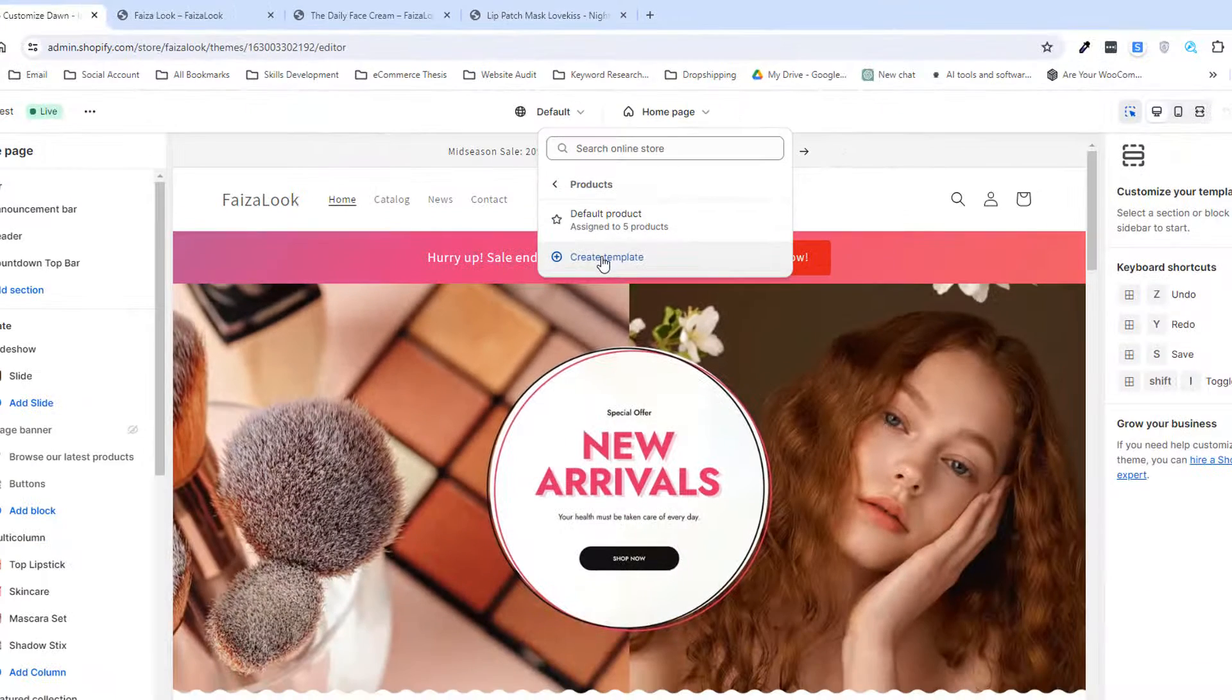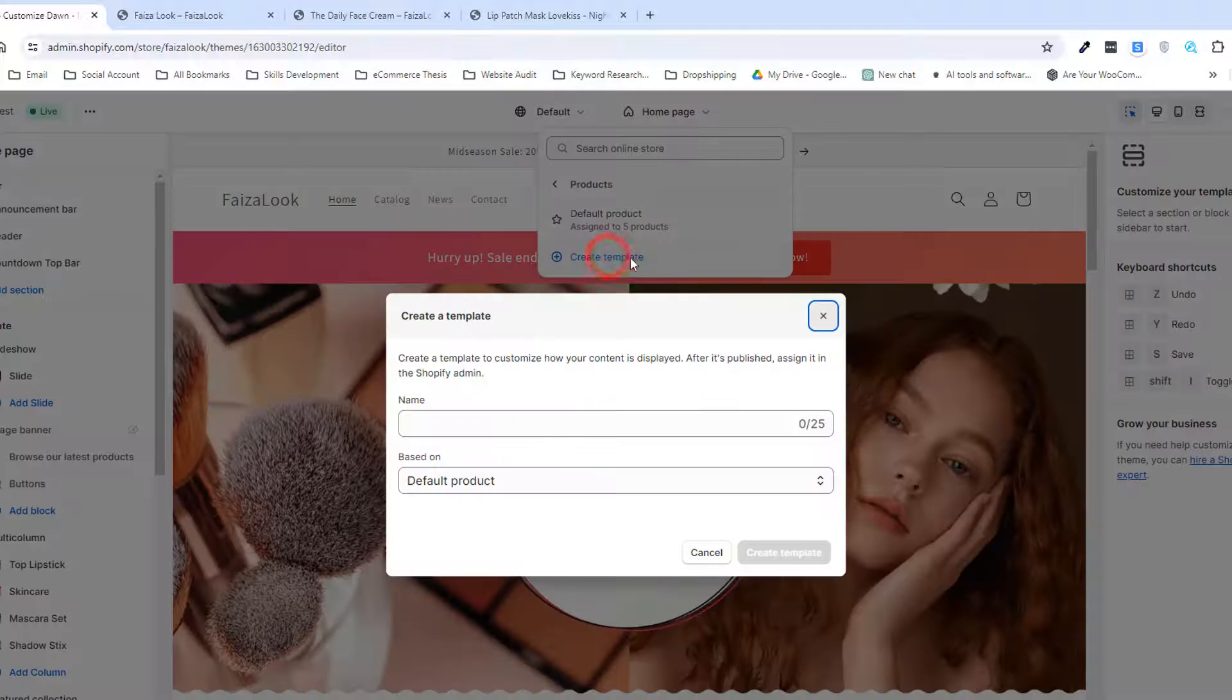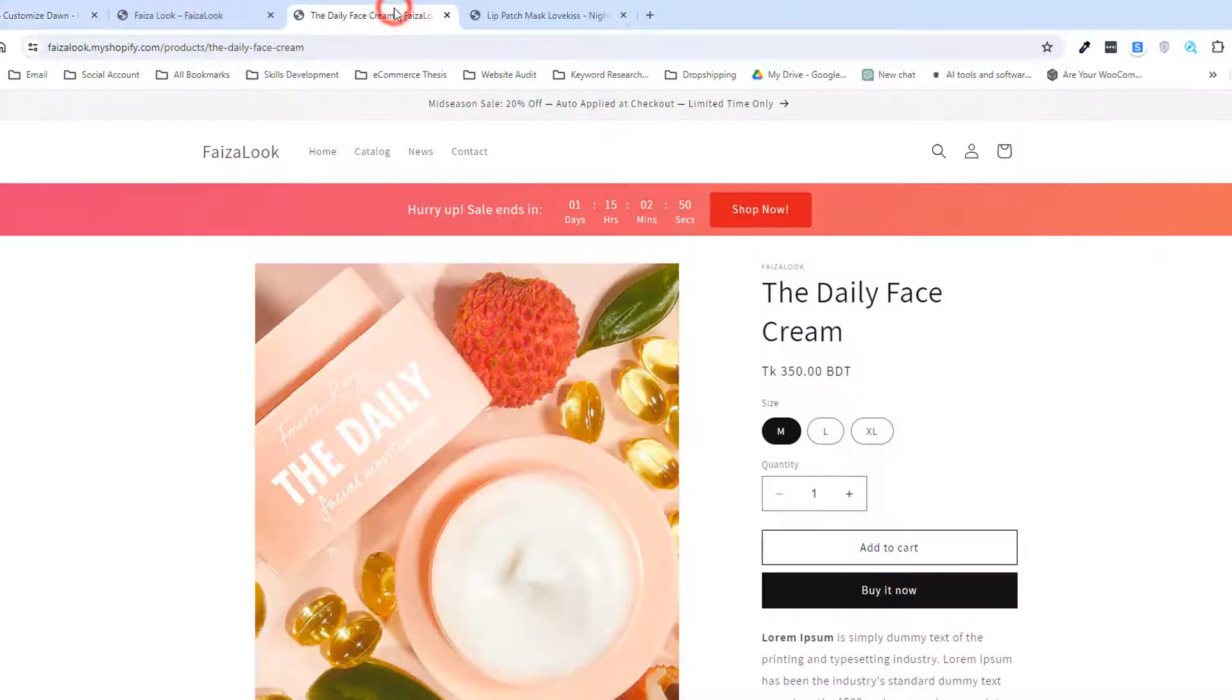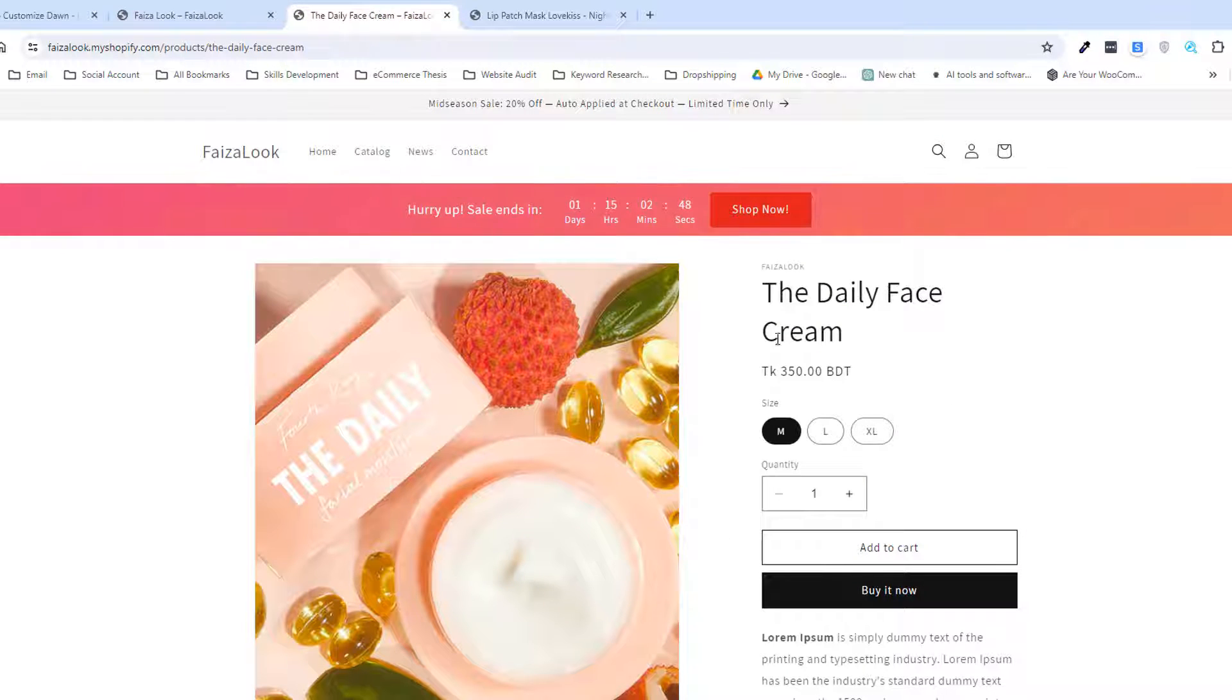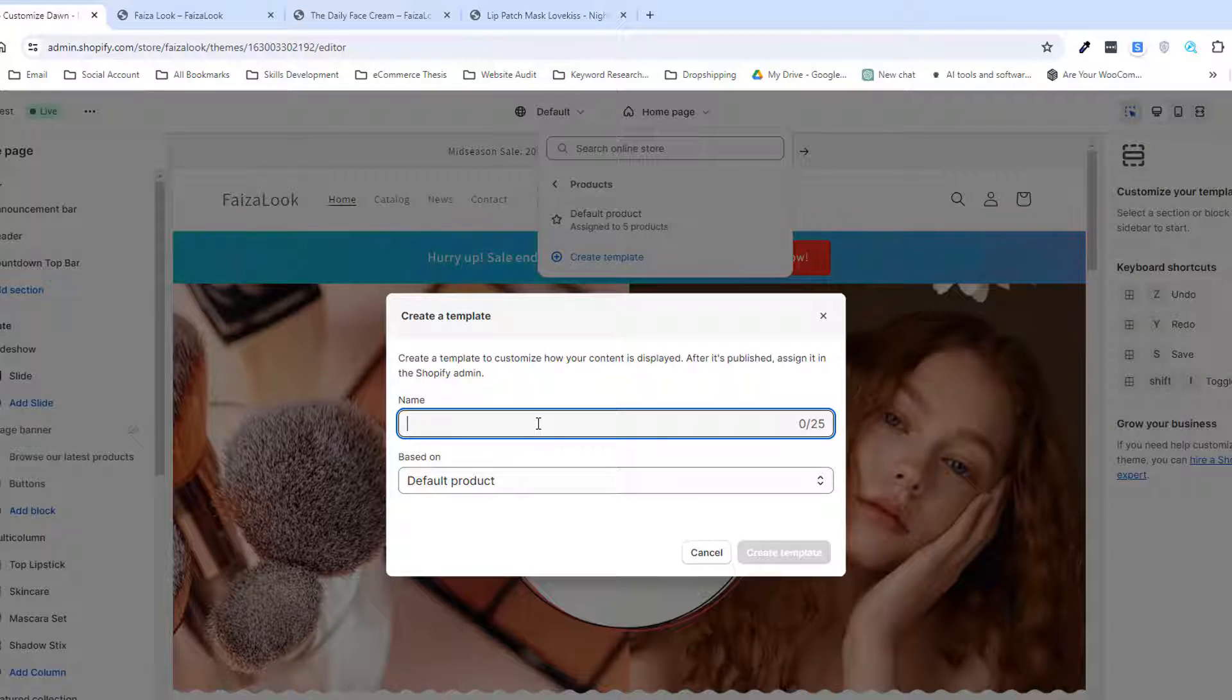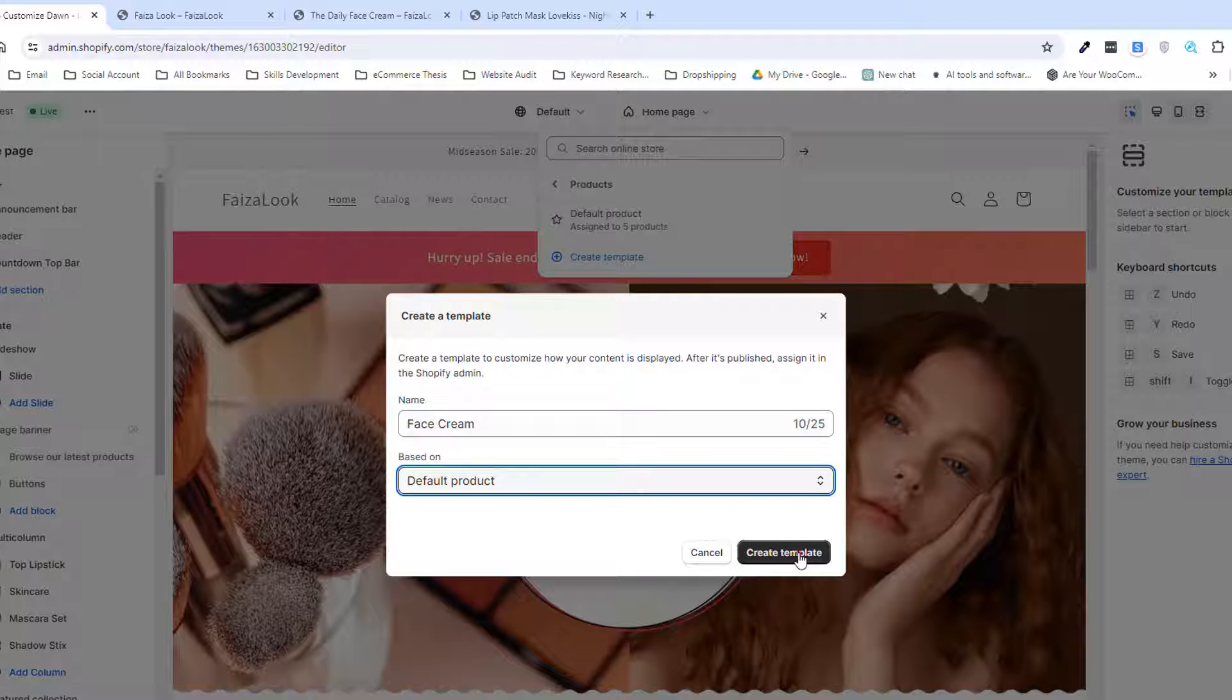And we have to add a name of this template. For example, give the name of this template Fresh Cream. Click on the create button.